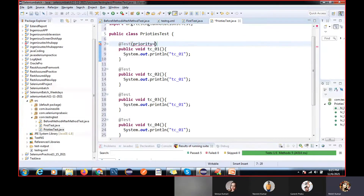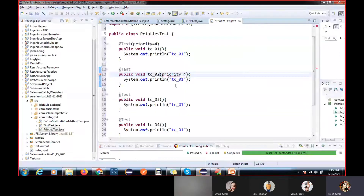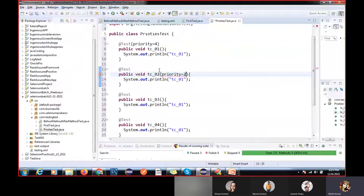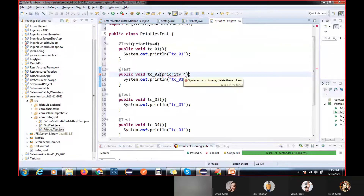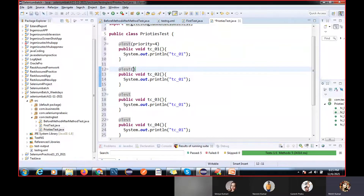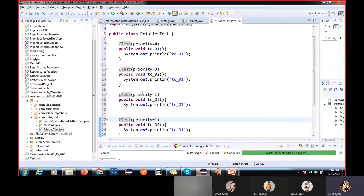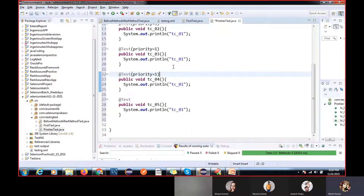I will assign priority values accordingly. For tc01 I'll give four, tc02 I'll give two, tc03 I'll give three, tc04 I'll give one, and tc05 I'll give three. So whatever order you have prioritized, the test cases will execute in that order only.